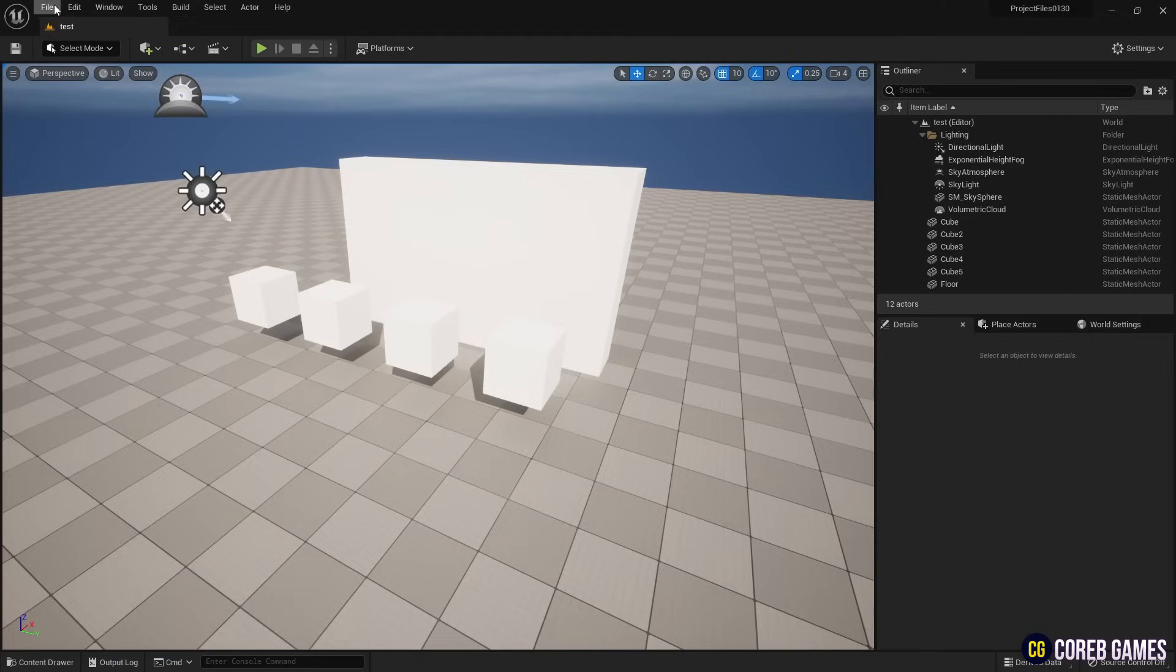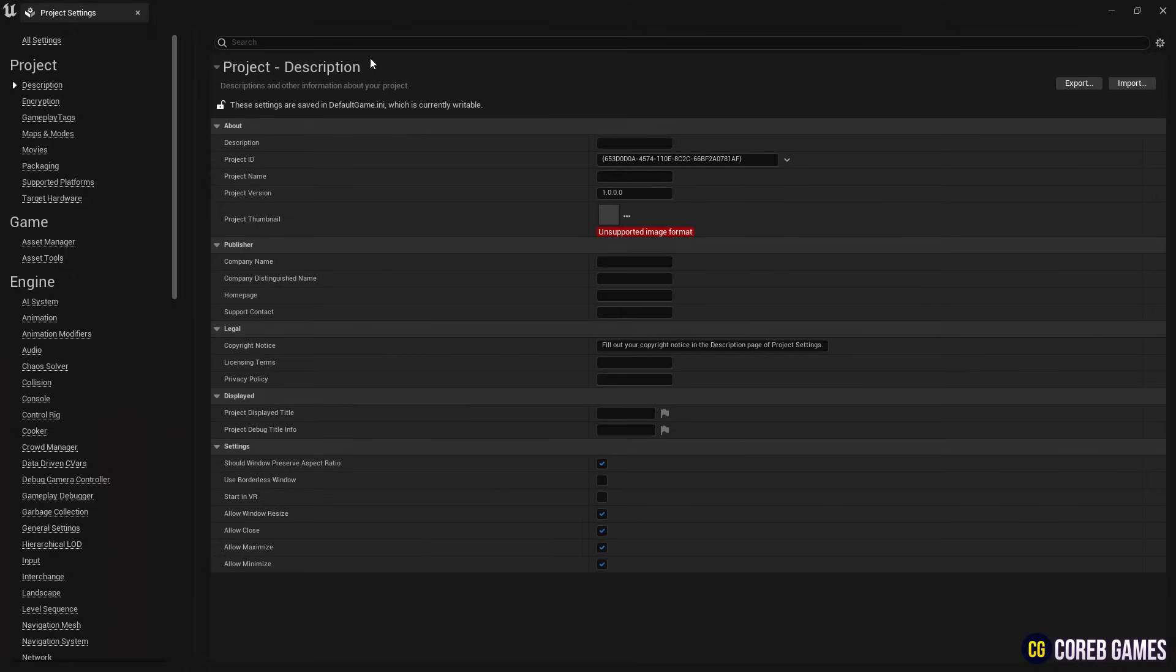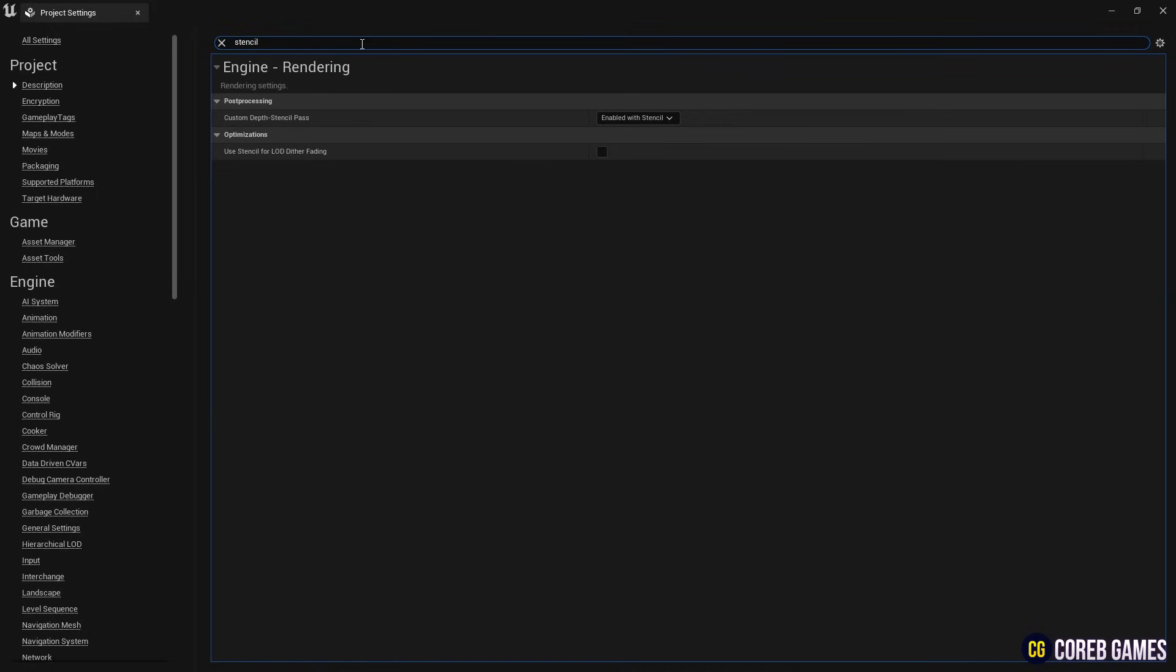First, go to the project settings, locate the custom depth stencil pass and enable the stencil feature.